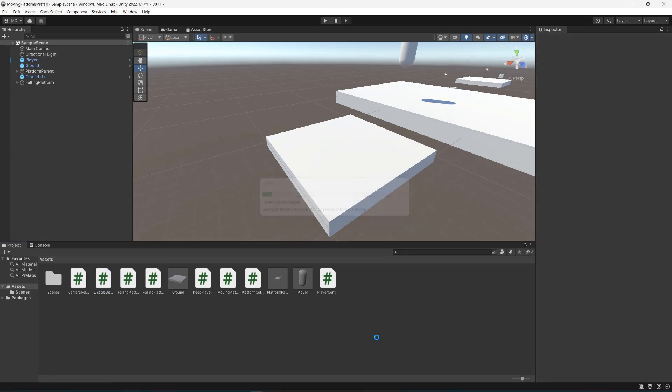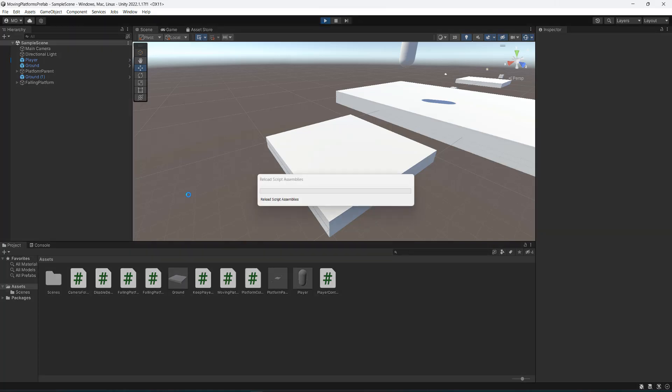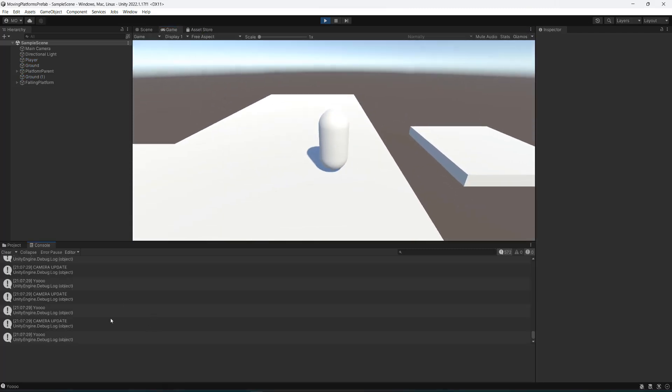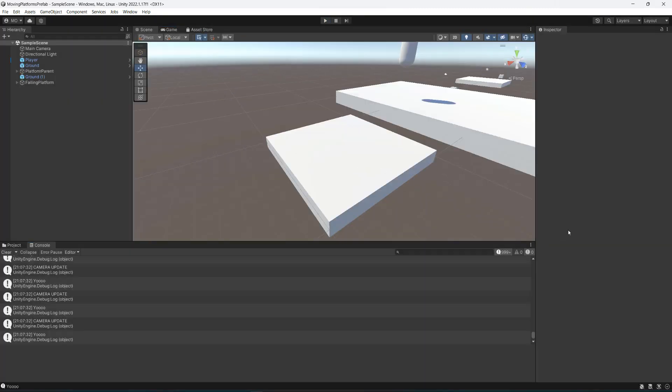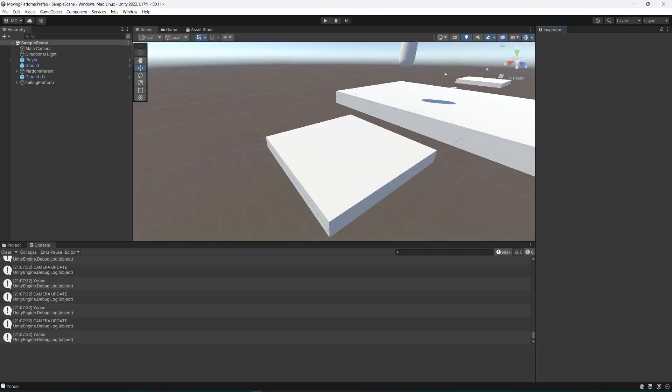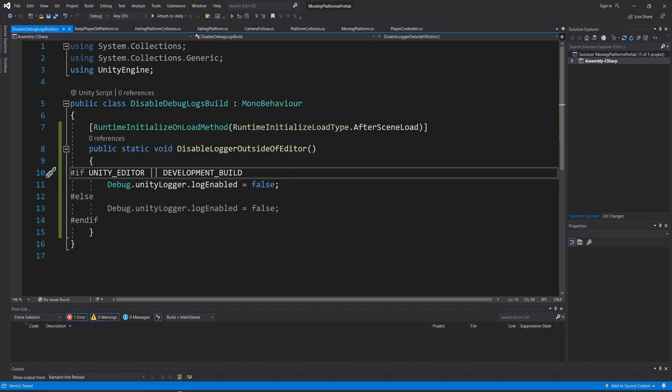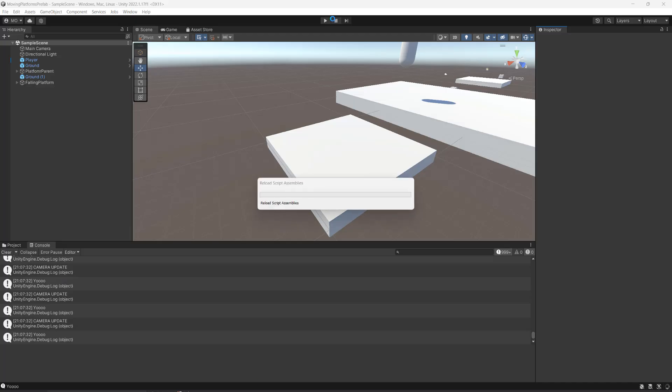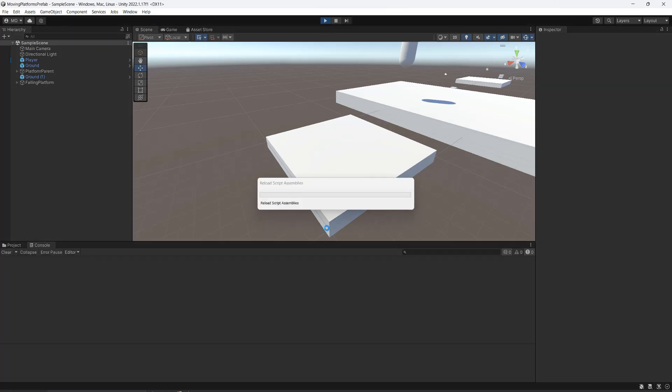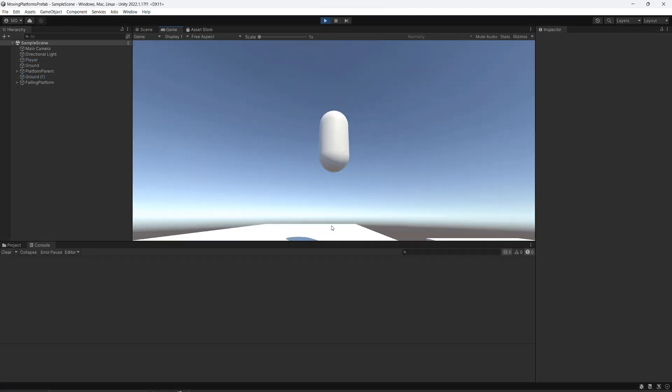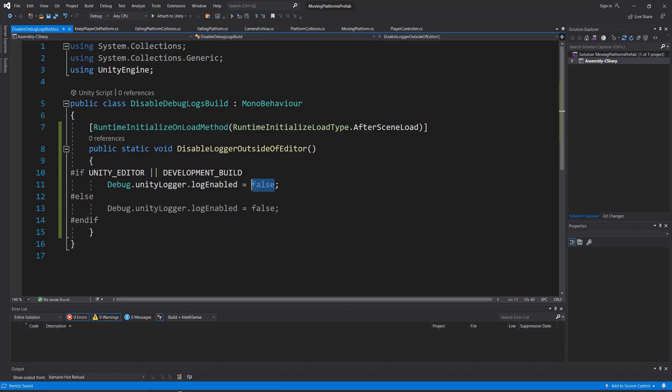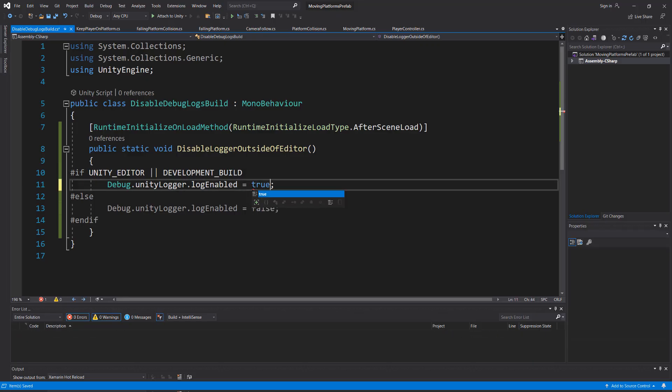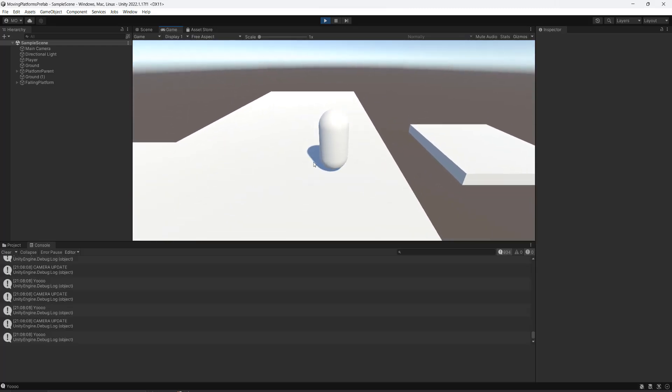So once you save your work, you can go back into Unity. And if I hit play, you're going to see all the debug.logs are there. But just to prove that this works, what I'm going to do is I'm going to also set this to false, just so you can see that this if statement does work. So if I hit play now, there are no debug.log messages. But if I set this to true again, as you can see, all of the debug.log messages are back.